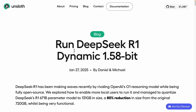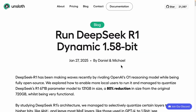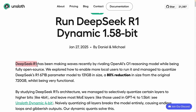They are currently discussing the use of dynamic 1.5 8-bit quantization in the operation of DeepSeek R1. Despite being an open source project, DeepSeek R1 is constructed using the MOE architecture and boasts an extraordinarily large number of 671 billion parameters.